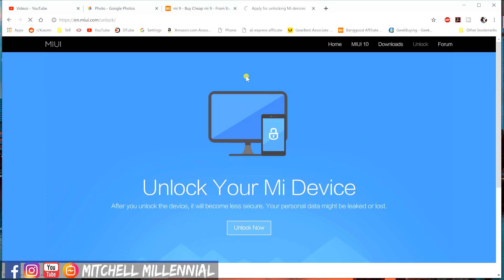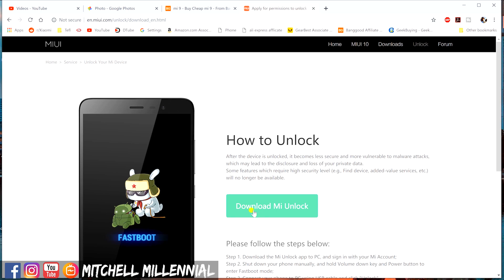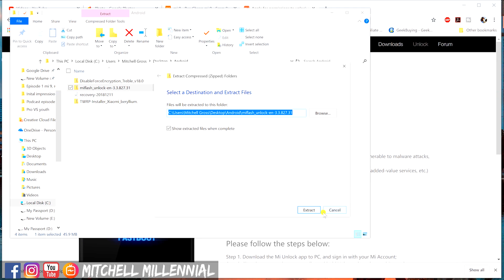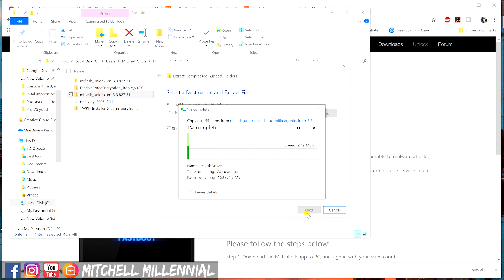Next, you're going to go to en.miui.com/unlock — I'll link it down below. Download the MI Unlock tool. Xiaomi has their own official MI Unlock tool for unlocking the bootloader. Download it, unpack it, and install it on your computer.